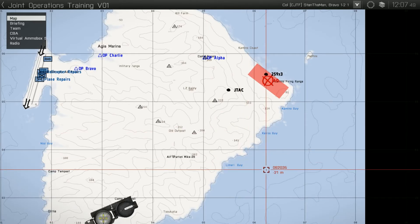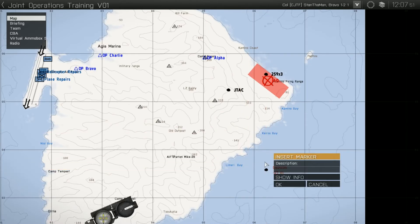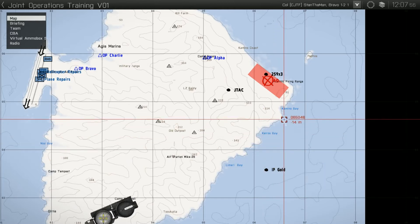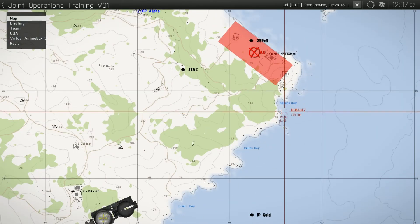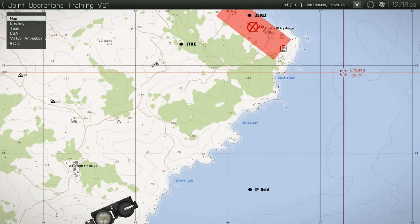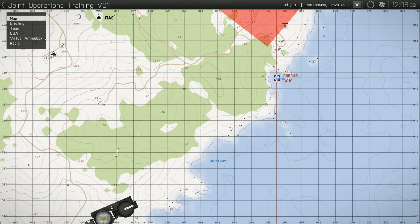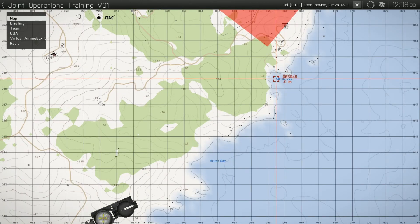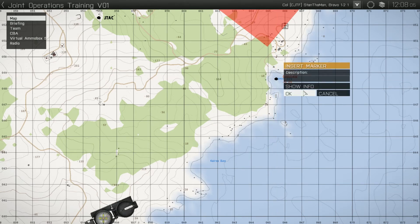Depending on the terrain, type of aircraft, and threats in the area, the IP should be between 2,000 and 4,000 meters away from the target area. A battle position, hereafter referred to as BP, is used for rotary-wing aircraft only. They are locations close to the AO where rotary-wing aircraft can hide behind terrain and pop up on request to engage enemy ground forces. They are established within 2,000 meters of the AO.